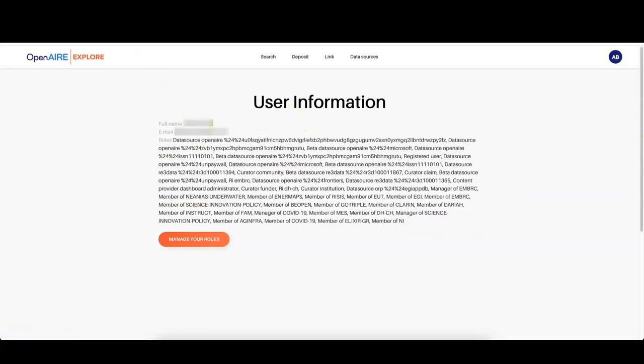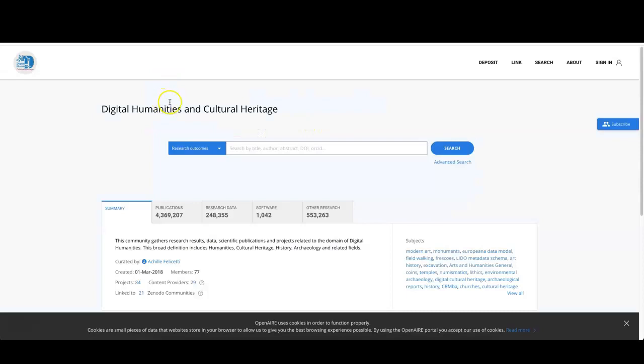Now that your colleague confirmed the email address, you have everything that you need. First, you go to your Connect Gateway and login.